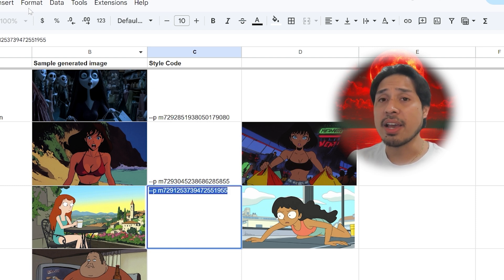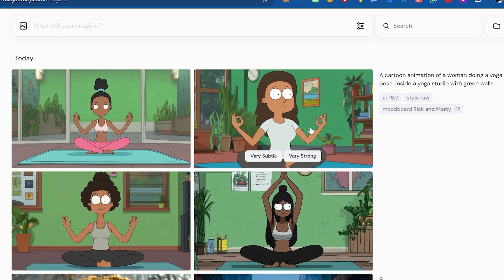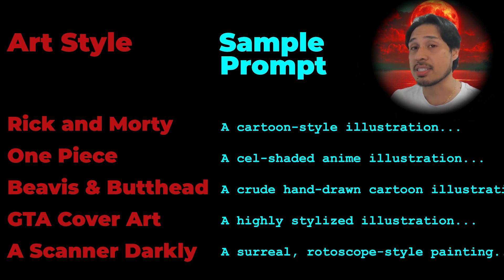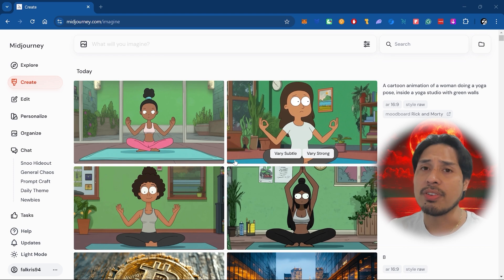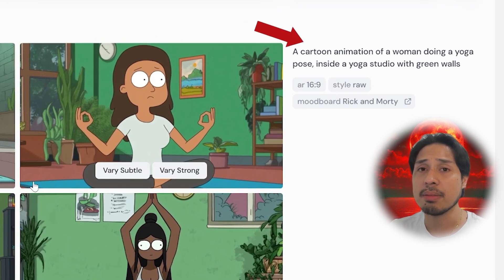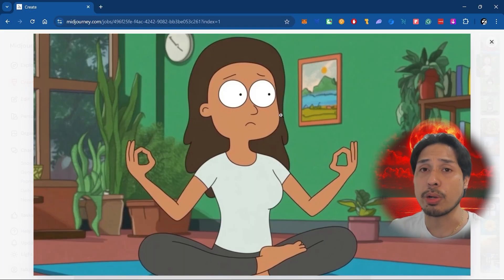For example, let's say I want Rick and Morty's art style — I paste the code into Midjourney, type in my prompt, and boom. One important tip: it's best to mention the art style directly in your text prompt to maximize the mood board style transfer. For a cartoon like Rick and Morty, adding the keyword 'cartoon' at the beginning makes the generated image capture the aesthetic more, and the results look straight out of the show.